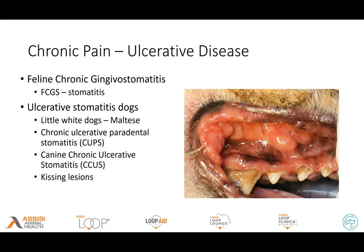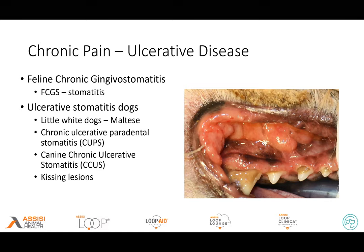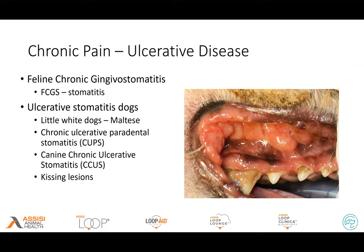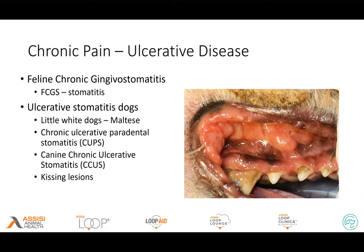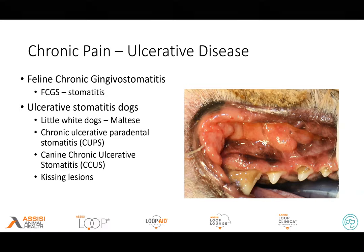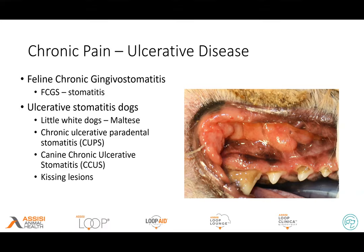On the chronic side, when we see ulcerative disease, we can see a lot of discomfort. With periodontal disease going haywire — as I try to describe to clients — it's almost as if any level of plaque or calculus on the tooth is causing an intense inflammatory, almost allergic-type reaction for these patients, and quite often the only thing that will help will be extractions.